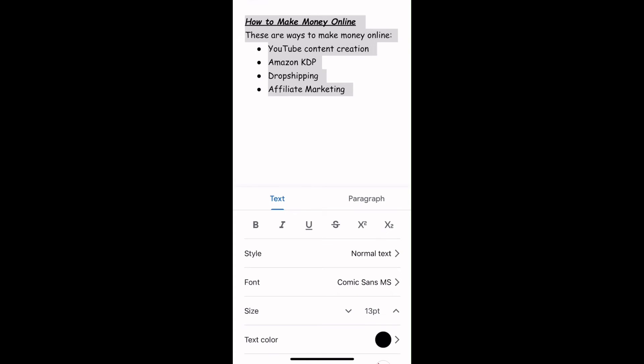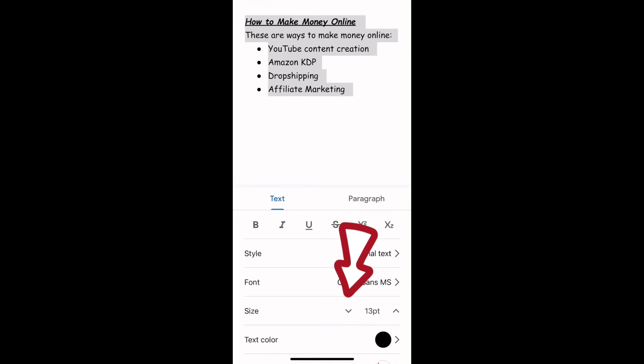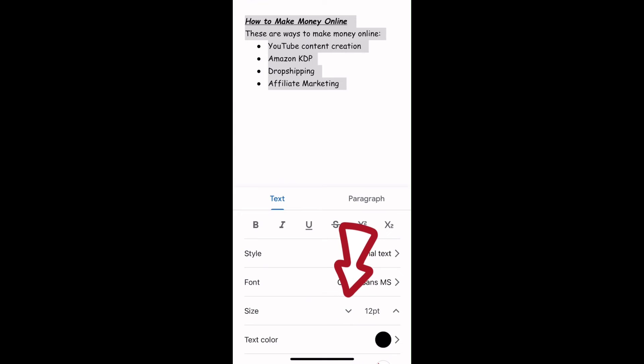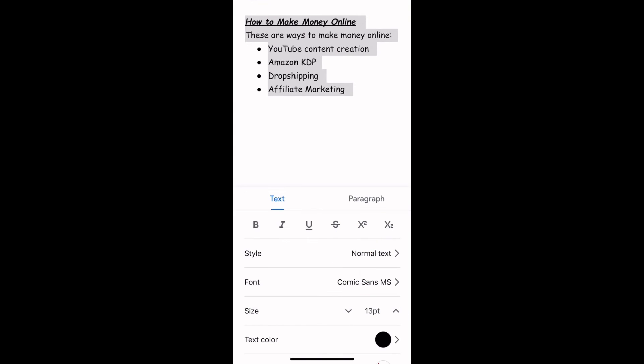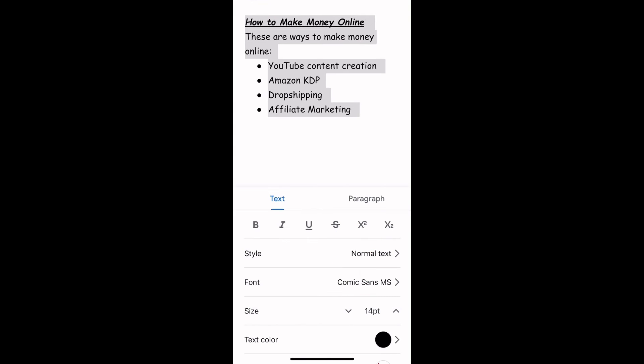If you want it to reduce, tap on the down arrow, and it will go down. That's how you can increase or reduce font size as well as change font on Google Docs for mobile.